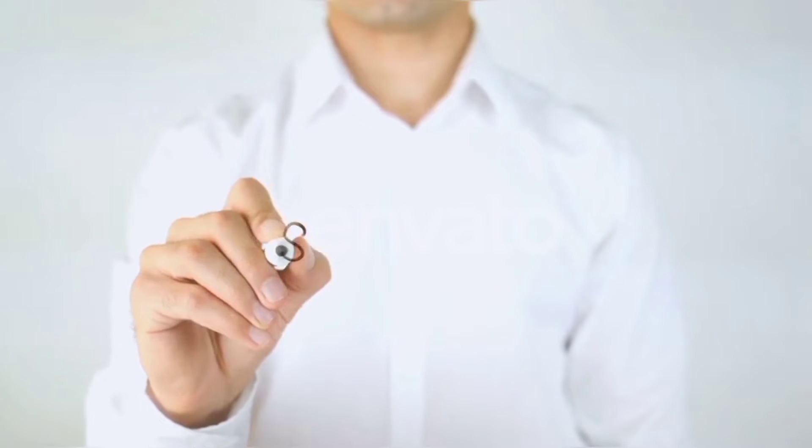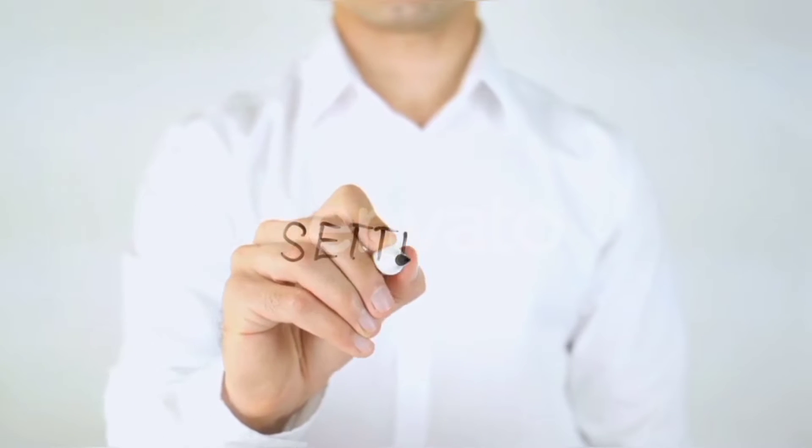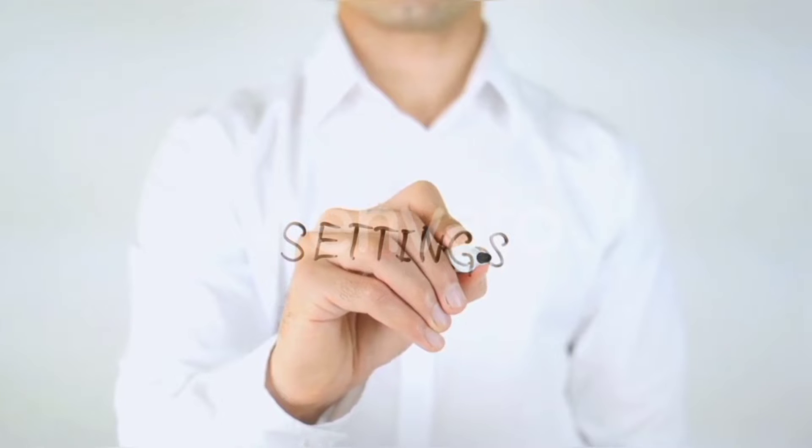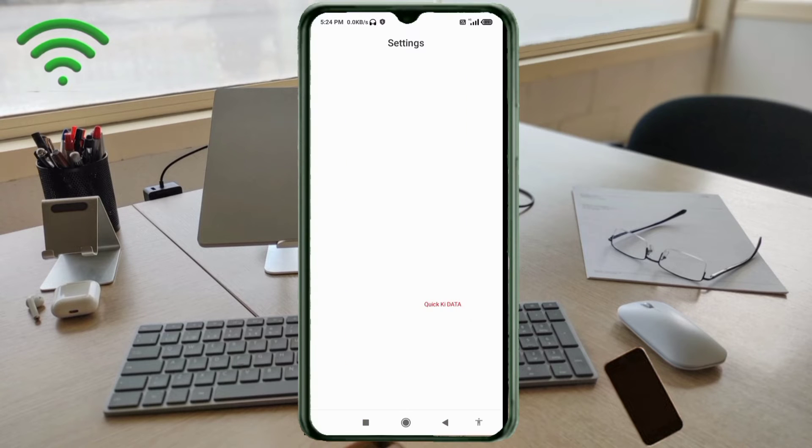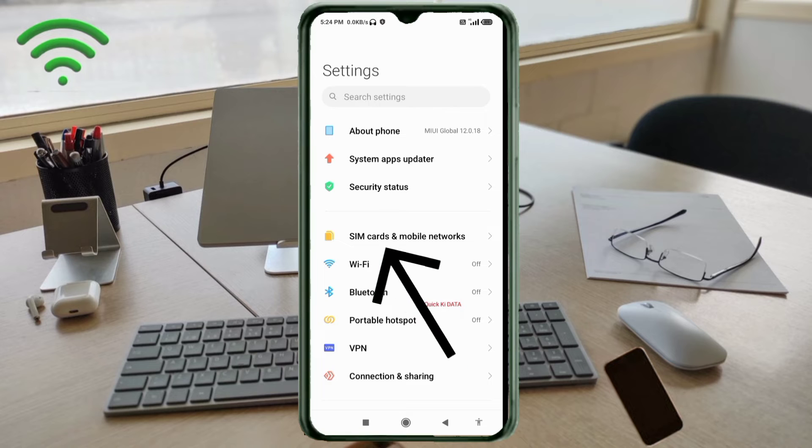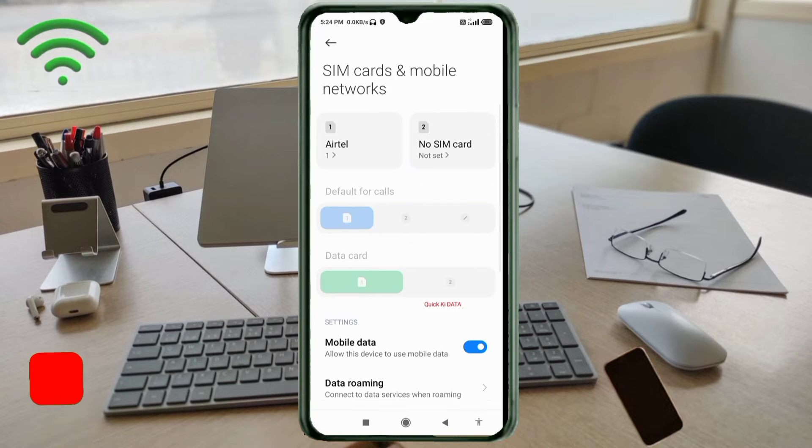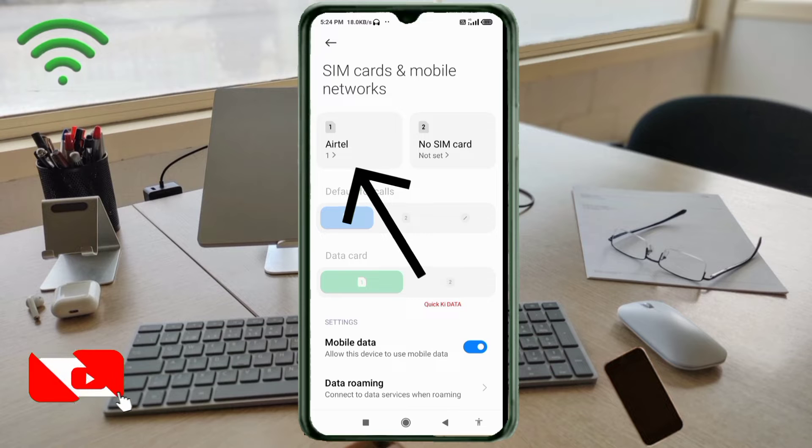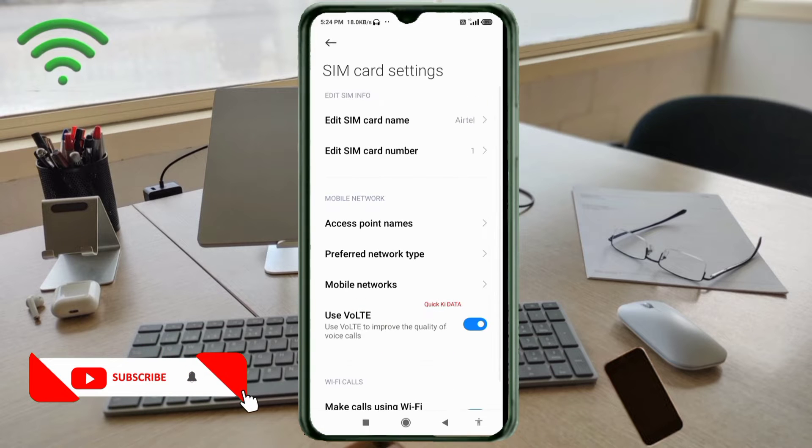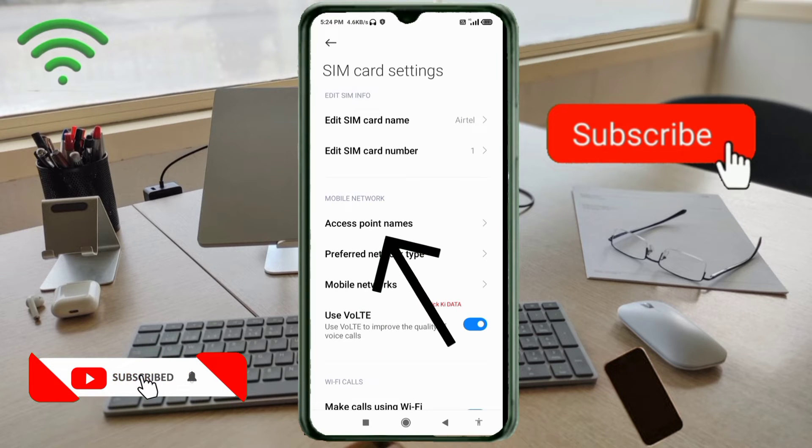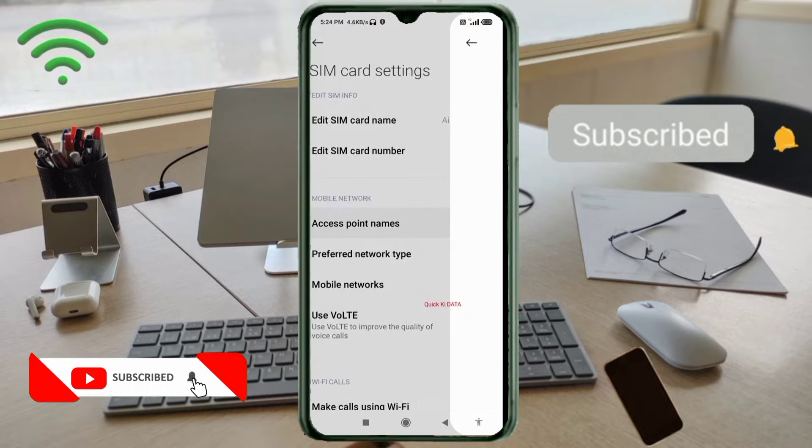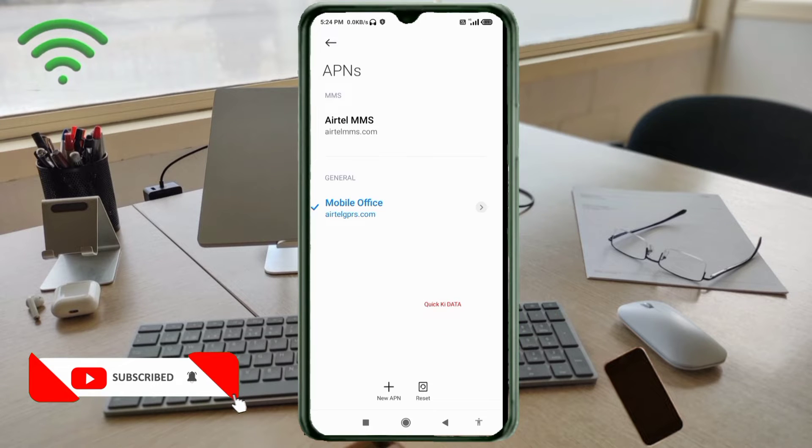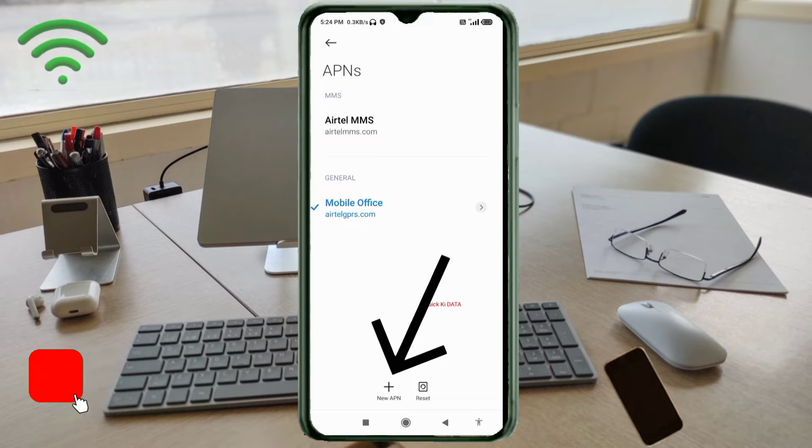Let's get started. Go to the Settings app on your Android device, click on SIM card and mobile network, select your SIM card, click on access point name, then click on the add or plus button to add a new APN.